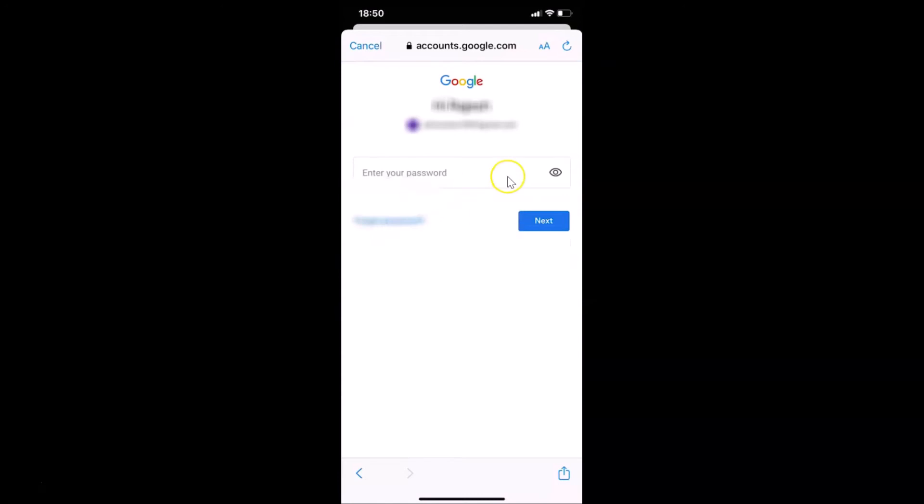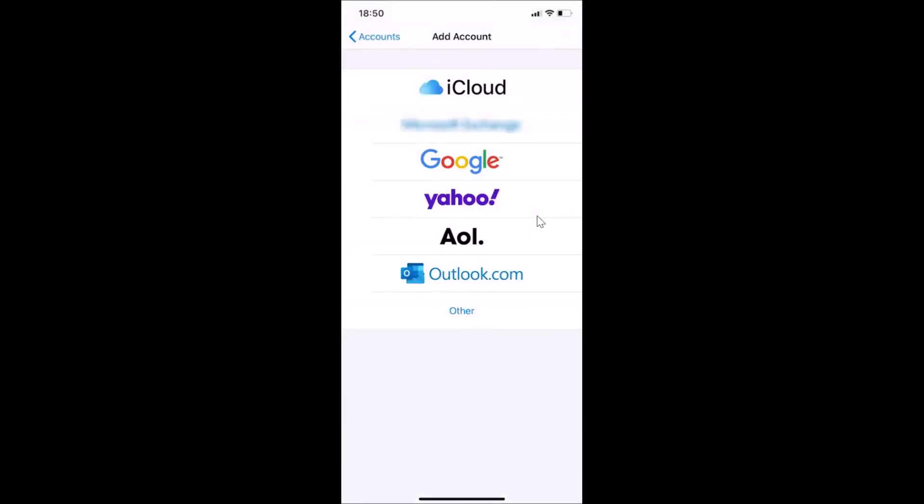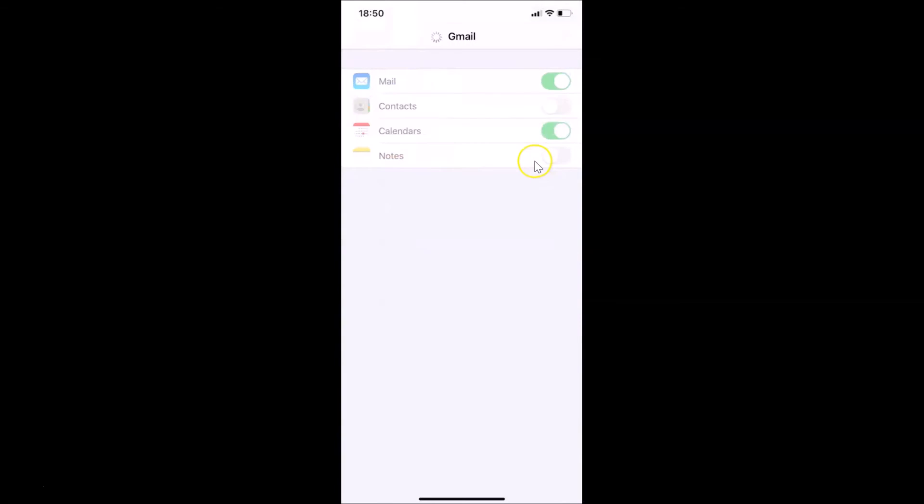Provide your password and then tap on the Next button. Let me tap on this. It's adding.